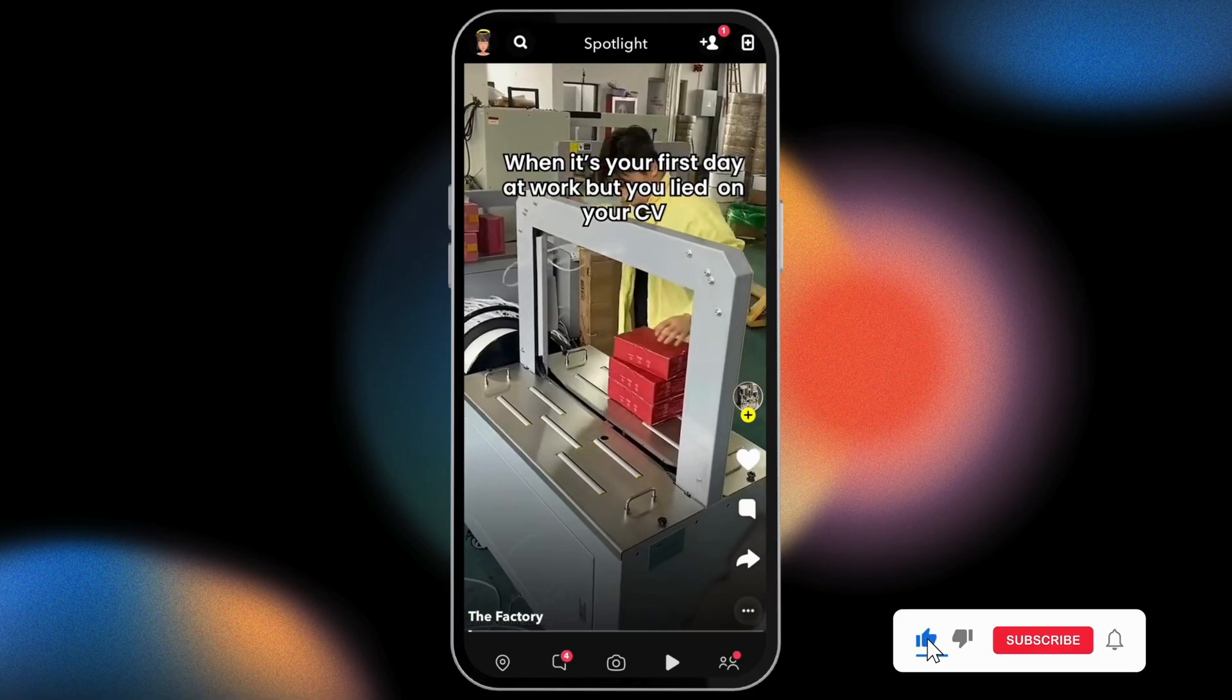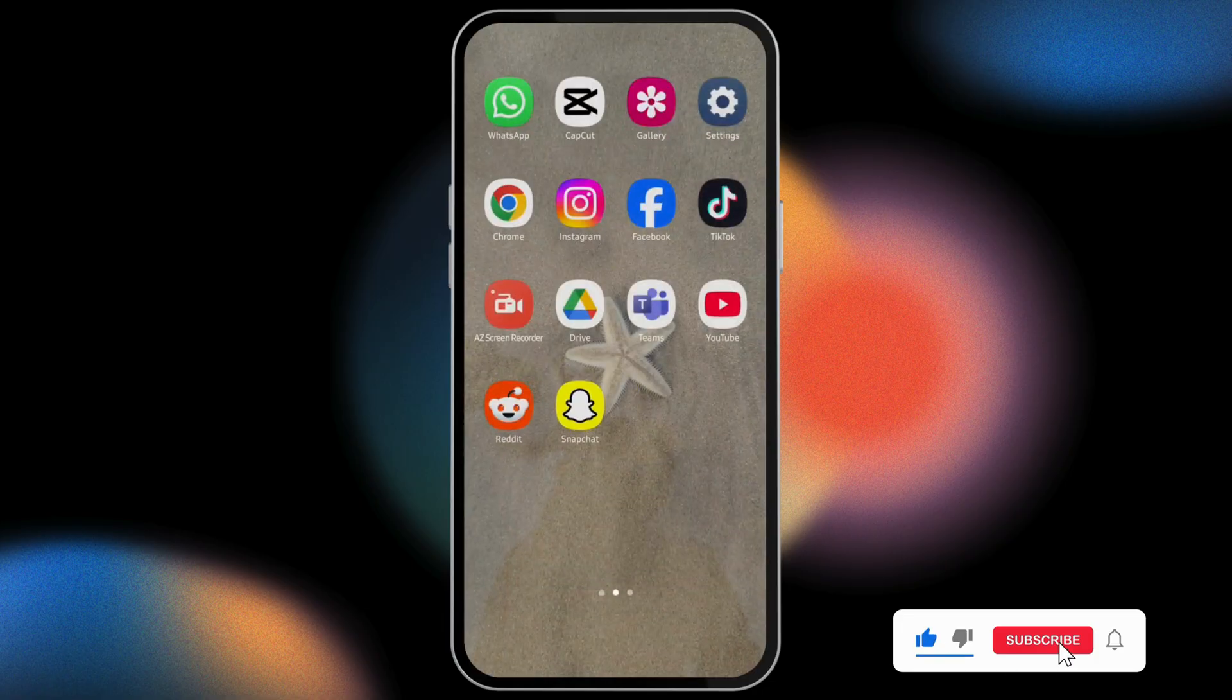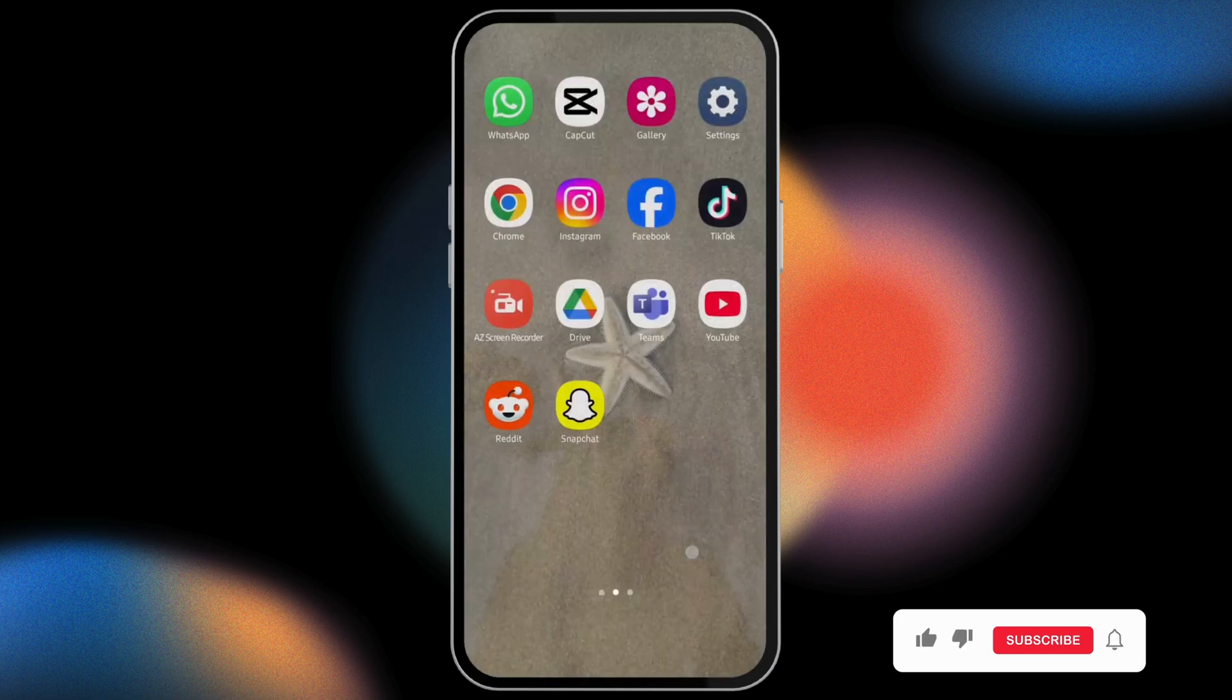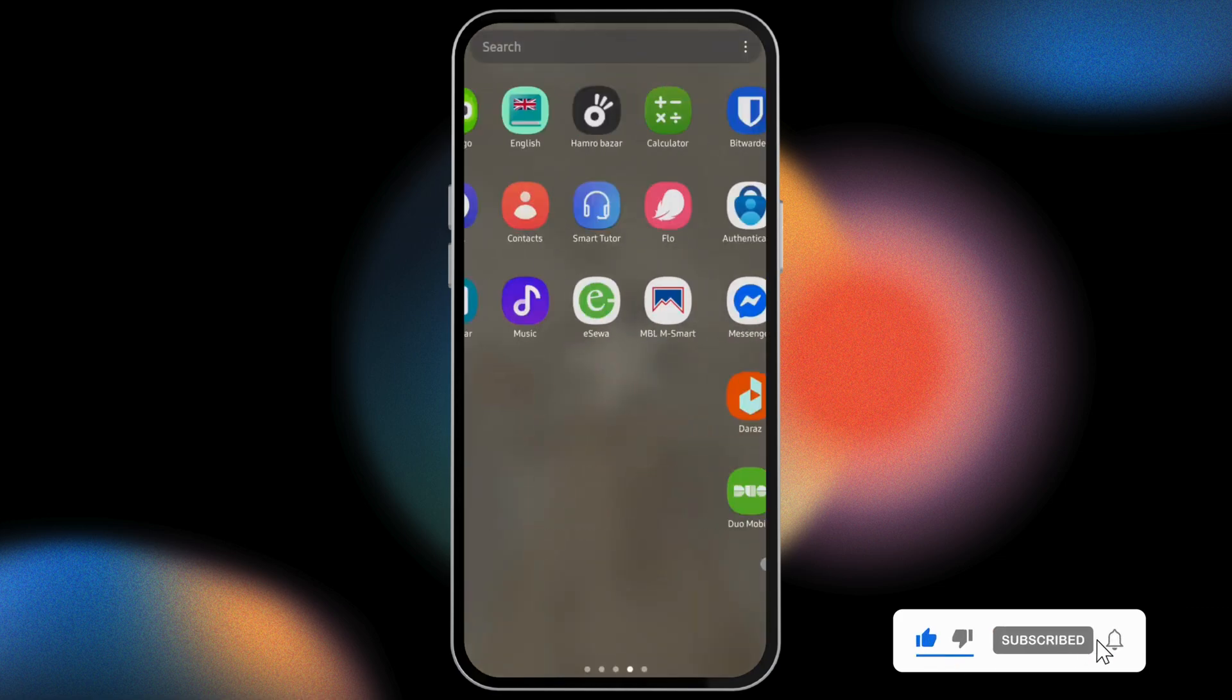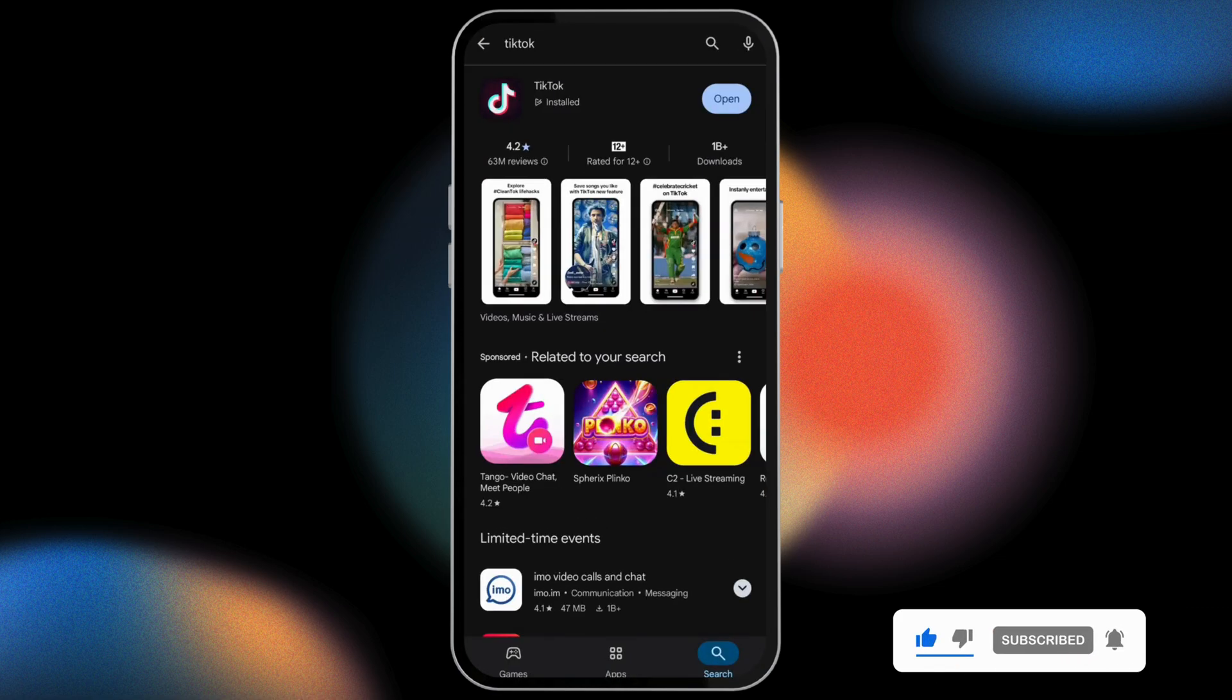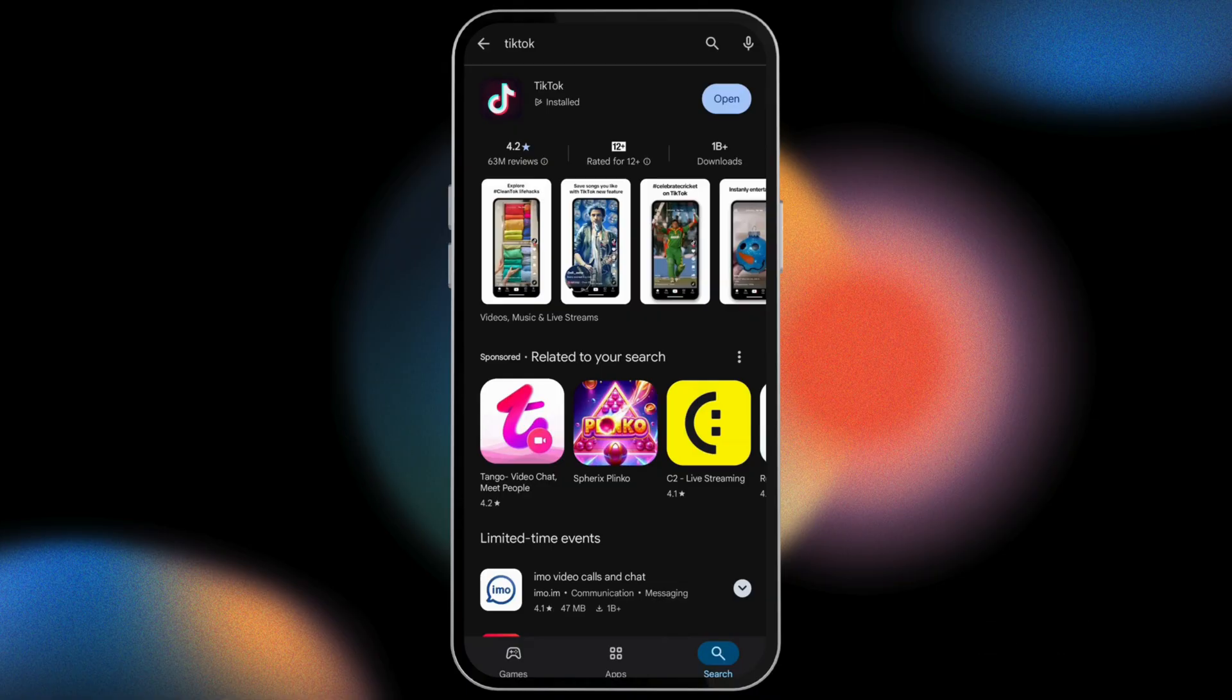But for some reasons, if you are not being able to see that button, you may want to go ahead and update your application. So head over to your Play Store or App Store and then search for Snapchat.